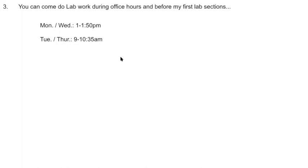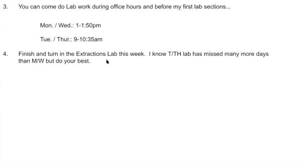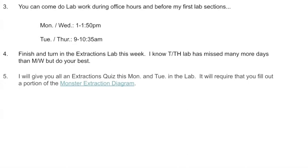Finish and turn in extractions — I was hoping to get that last week, but the Tuesday/Thursday lab hasn't had much lab time. I'm going to try to help us get through this in lab this week. I'm also giving a quiz today and tomorrow in lab because most of you are struggling with extractions since you're not fully understanding them. Once you understand it, you can do it much quicker and enjoy the process instead of just following random steps.